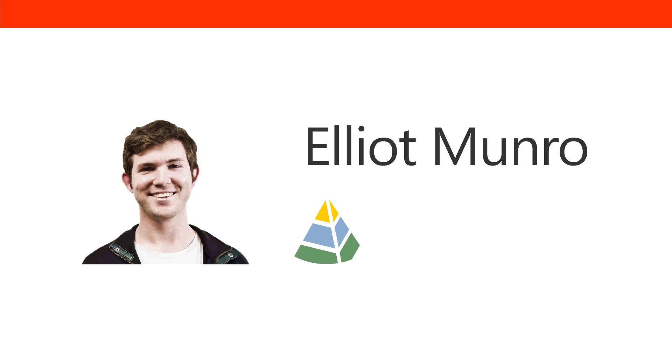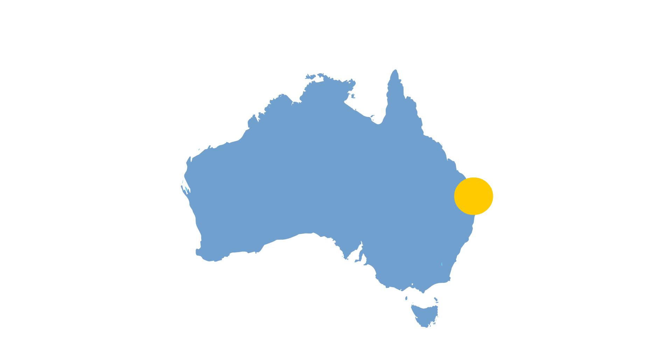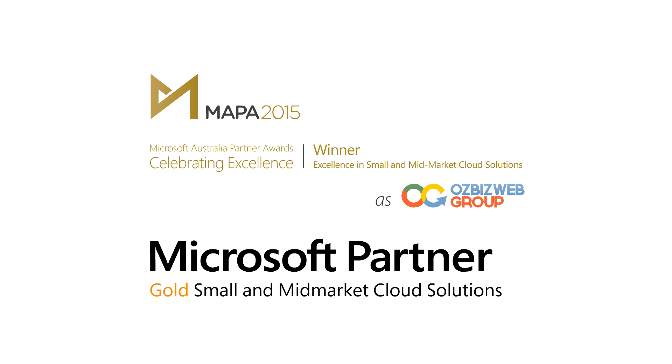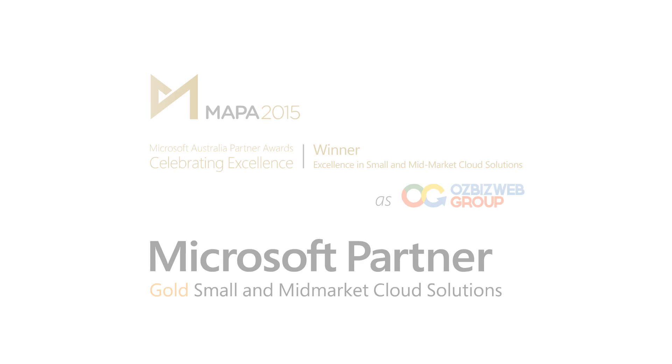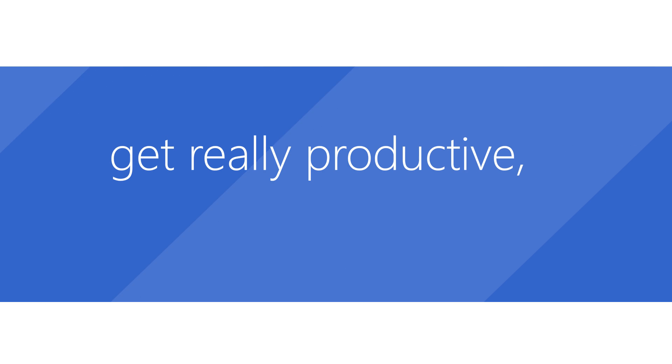Welcome to Office 365 for Beginners. My name is Elliot Munro. I work for GCITS on the Gold Coast of Australia. We're an award-winning Microsoft partner who use the cloud to help growing businesses everywhere get really productive really fast.